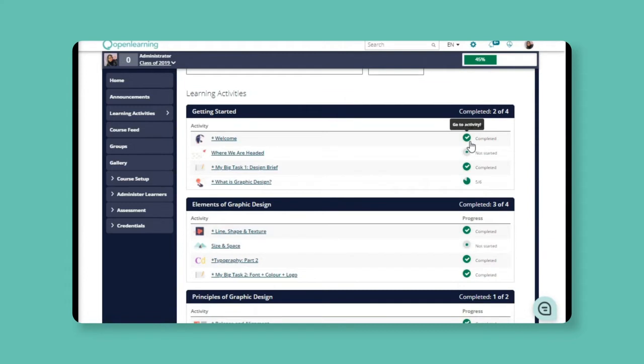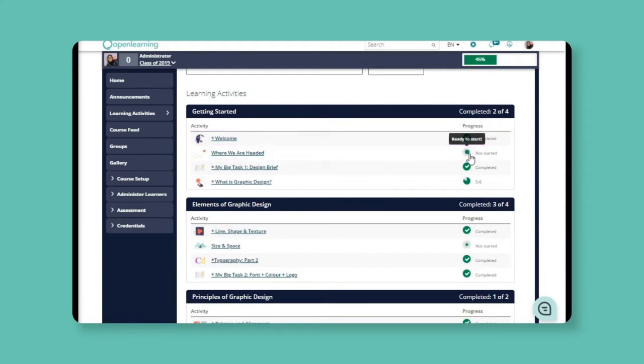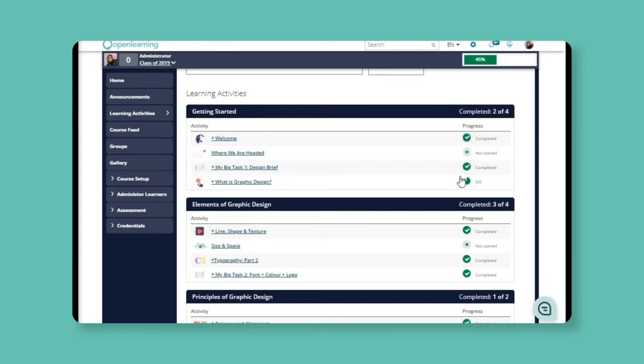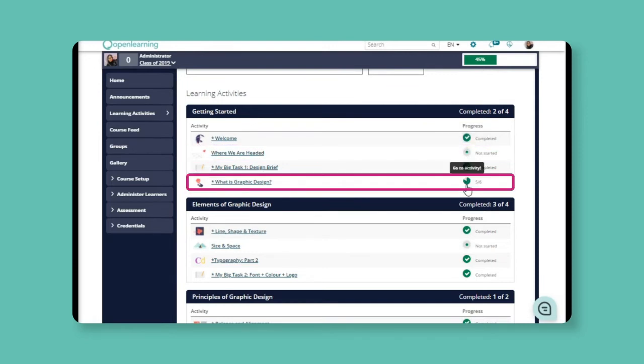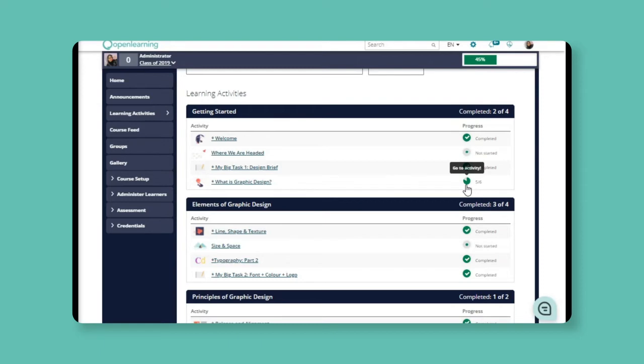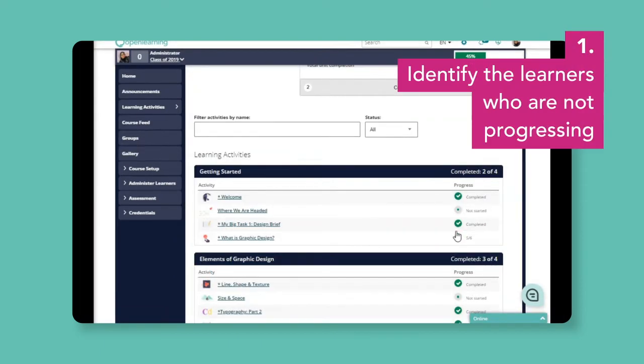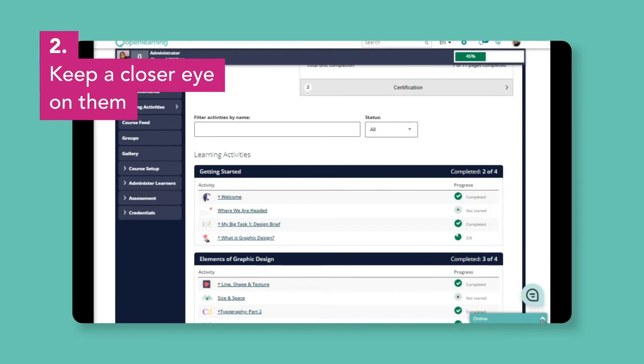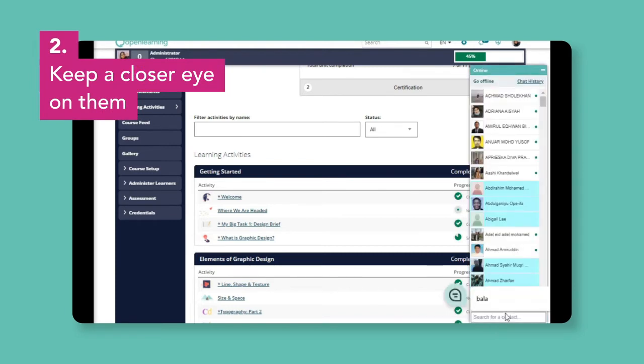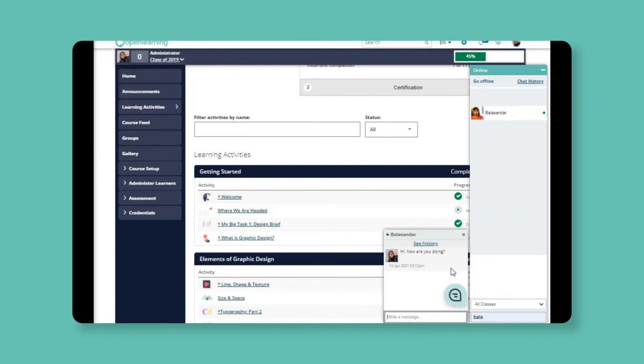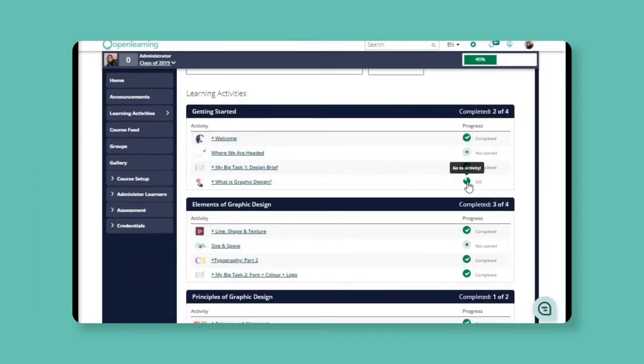Let's take a look at this. This learner has completed the welcome page, has not started on where we are headed, and has completed some of the activities on this page. If you have identified a learner who is not progressing like this one, you can keep a closer eye on the learner, or maybe just reach out to them and ask if they're stuck on something.